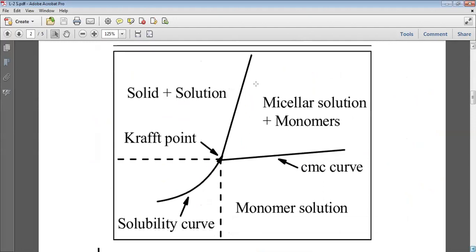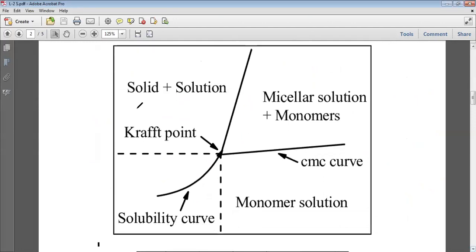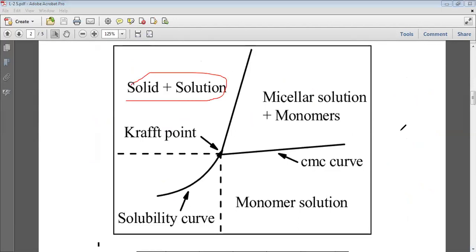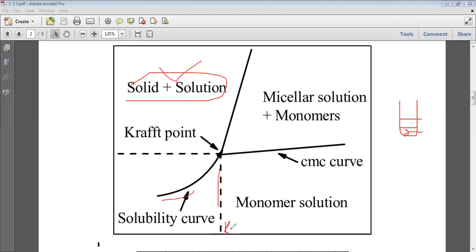There is one more graph here. This phase represents solid plus solution — when you decrease the temperature of a refrigerated surfactant solution, it results in the formation of a solid phase and a liquid phase. The solid phase contains surface active agent. As you increase the temperature to the point where the solubility curve crosses the CMC curve, that is called the Kraft temperature, represented as KT or the Kraft point.